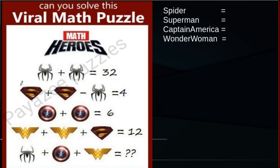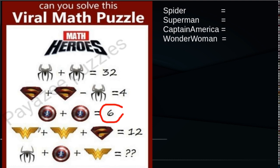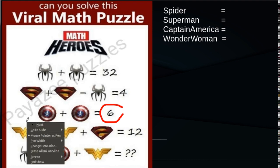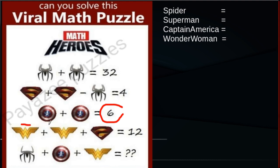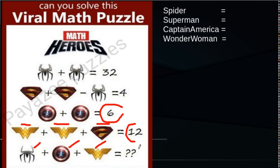In equation 1, Spider-Man plus Spider-Man is shown. Equation 2 has Superman: Superman minus Spider-Man equals 4. The third equation is two Captain Americas gives you 6. The fourth equation is Wonder Woman plus Wonder Woman plus Superman gives you 12. And the fifth equation is what we have to solve: Spider-Man, Captain America, and Wonder Woman.